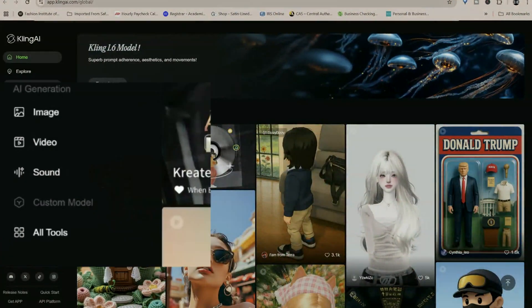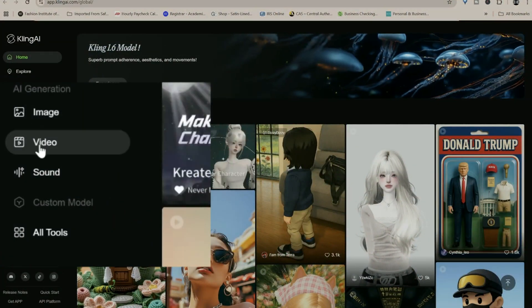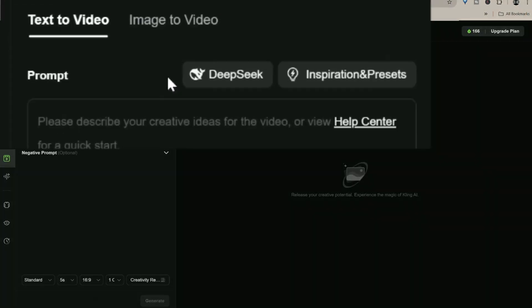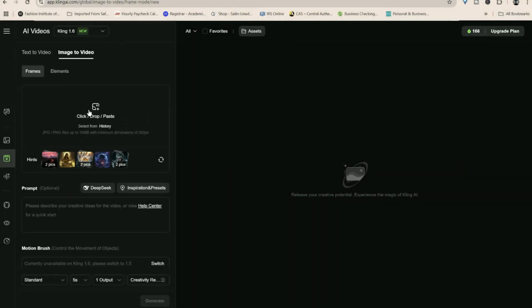From the home page, choose AI videos. Then, in the options on the left, choose image to video. Keep it on frames and upload your image.